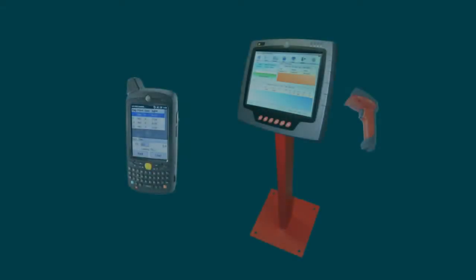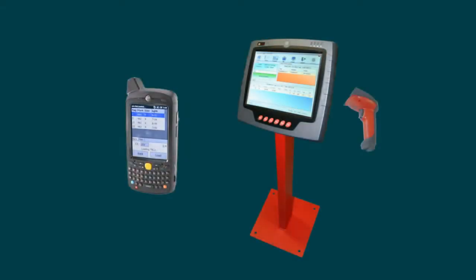ASA supplies and supports rugged, high-quality scanning devices for all of your tracking needs.